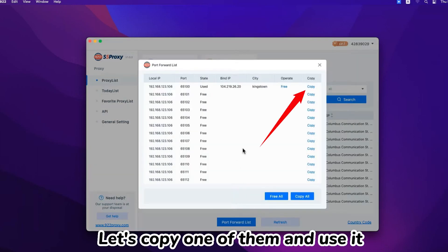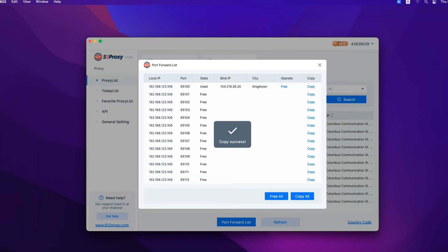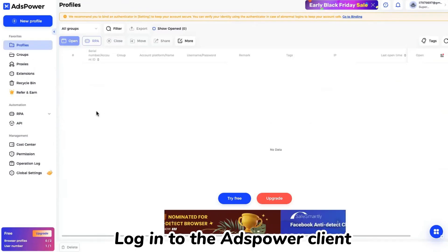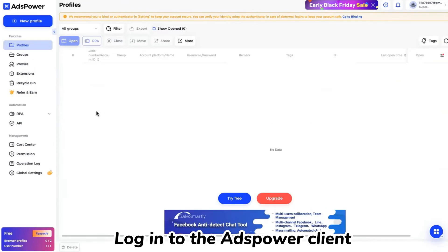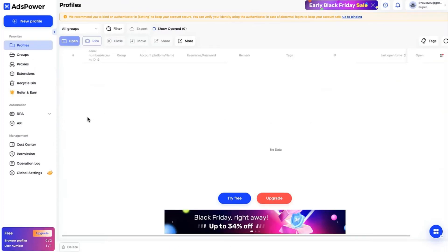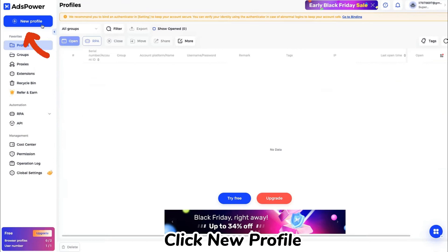Let's copy one of them and use it. Log in to the ads power client. Click new profile.